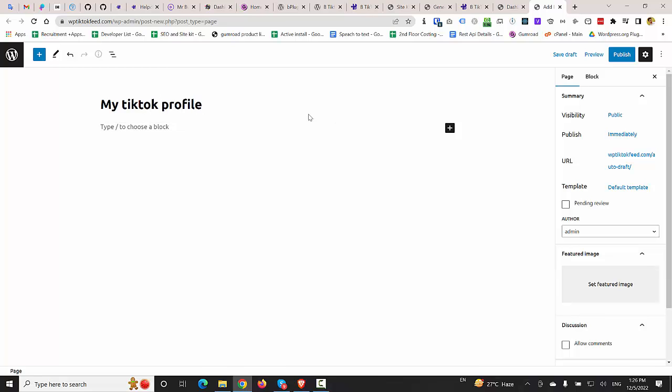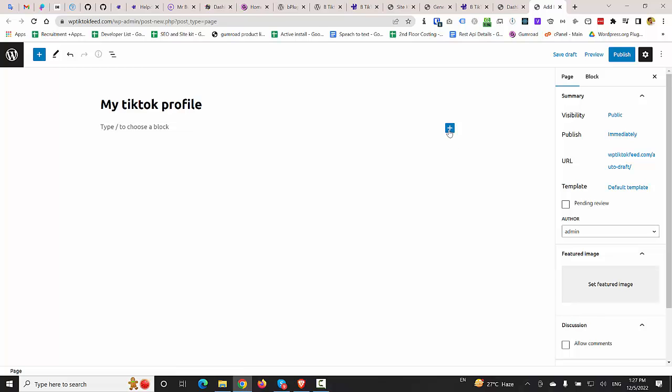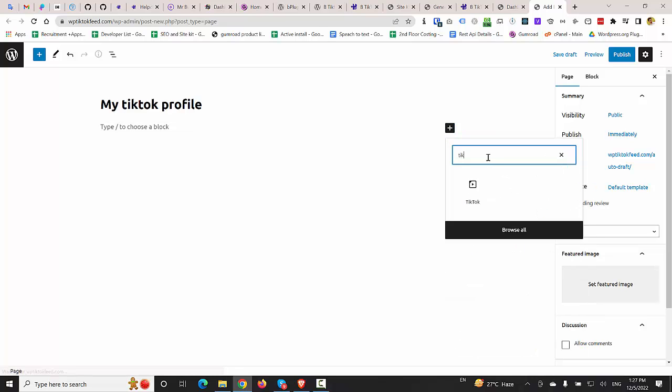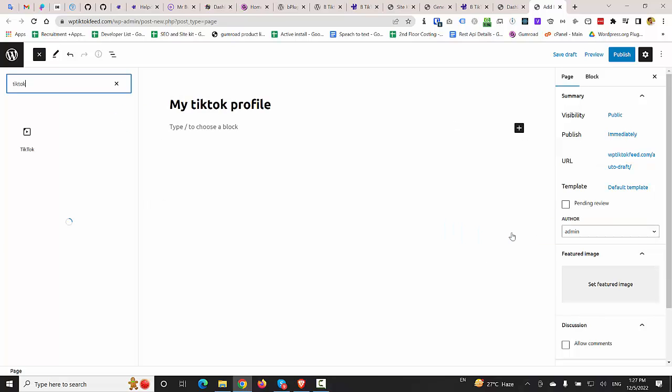Just a title, paste title. I'm going to click on the plus icon and I'm going to write TikTok. After writing TikTok, I'm going to click on Browse All.